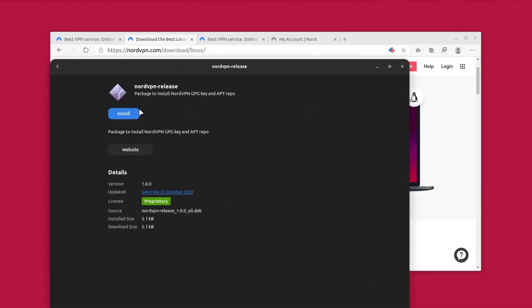So the file has been downloaded. I'm going to simply install the file. You can click on the file and it will open up in the software center. Click on the install button and it will get installed.